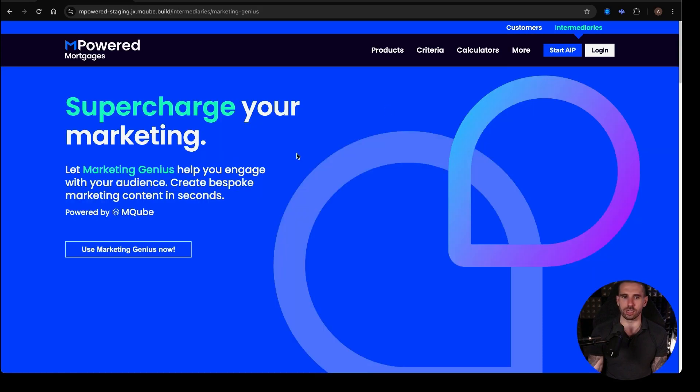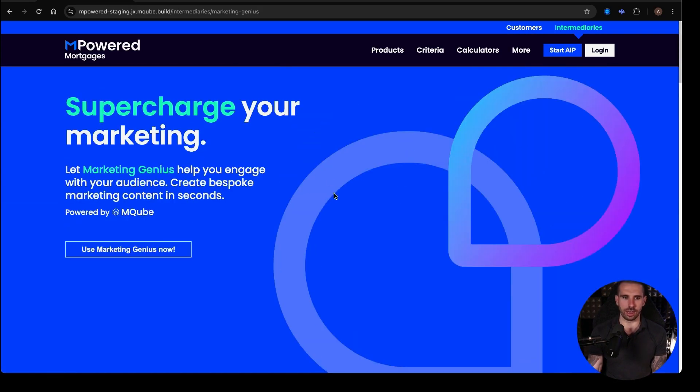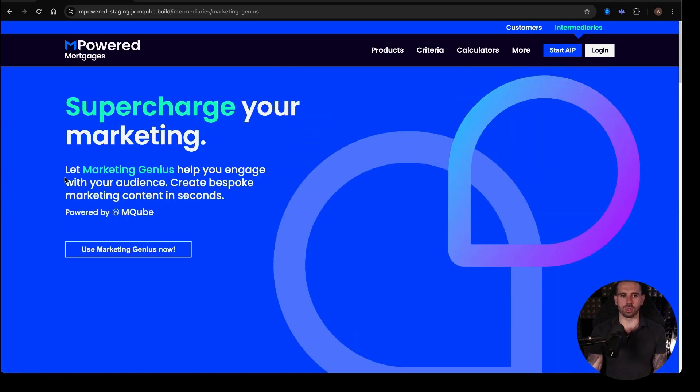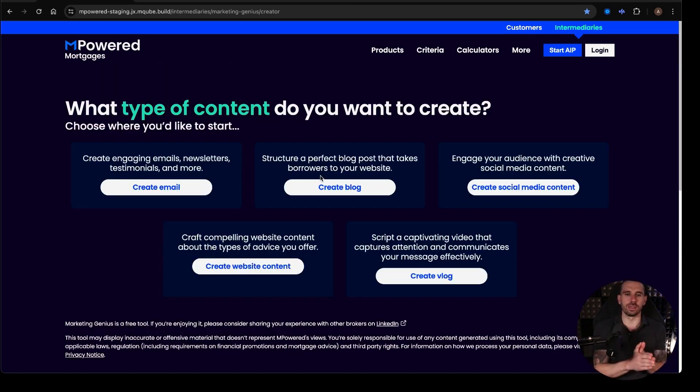And the Marketing Genius is the thing that we are currently looking at here. All you have to do to sign up to it, you just give them your email address, and you just start using Marketing Genius. And it will open up this.